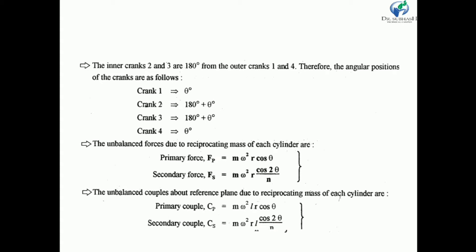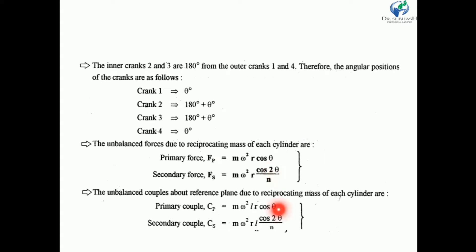Here m is the mass of the reciprocating part per cylinder, ω is the angular speed of the crank in radians per second, r is the radius of the crank, and θ is the angle made by the crank with the line of stroke or the center line of the cylinder. Here n is the obliquity ratio, equal to l/r, where l is the length of the connecting rod.